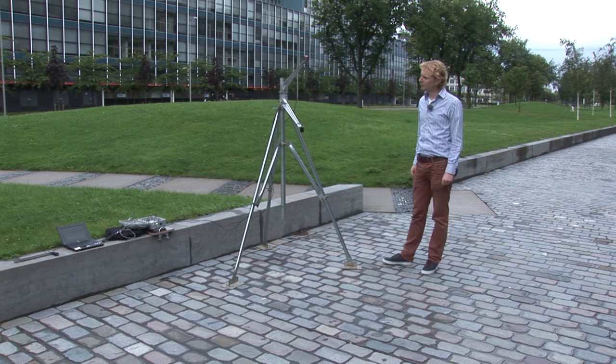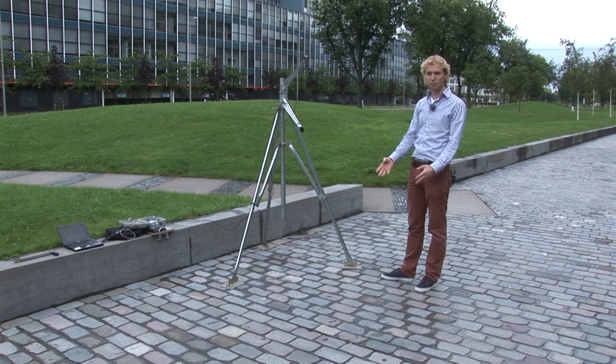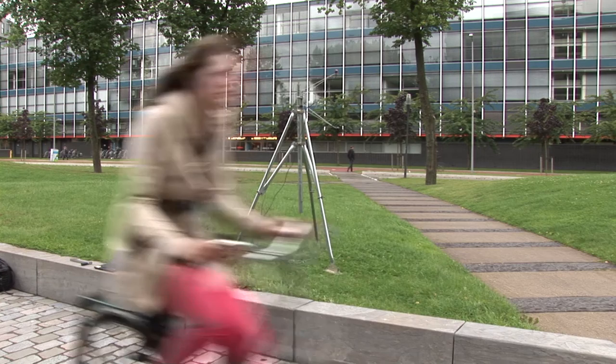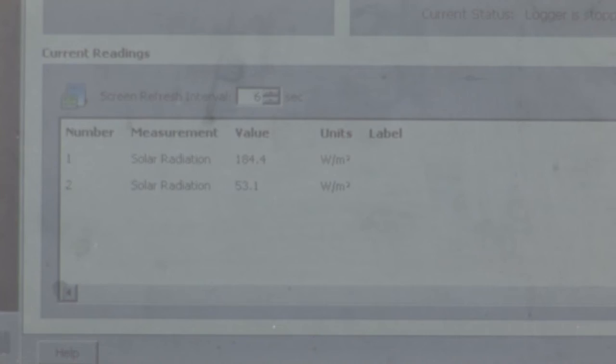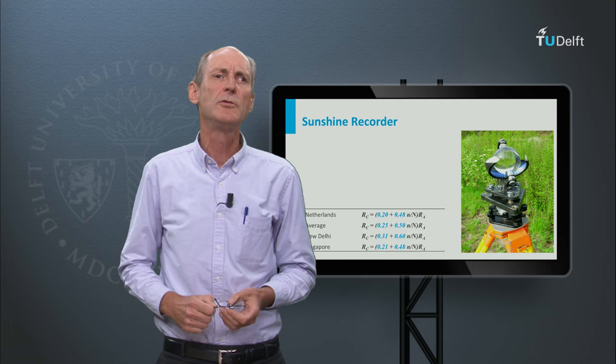We have deployed a radiometer in the field which measures incoming shortwave radiation. It has two probes: one measuring upwards and the other measuring downwards. The readings are displayed on a laptop in watts per square meter. The upward-looking probe measures about 200 W/m², whereas the downward-looking probe above the pavement receives only 25 W/m². When we move the probe over grass, it measures about 55 W/m², showing that grass reflects much more radiation than the pavement.